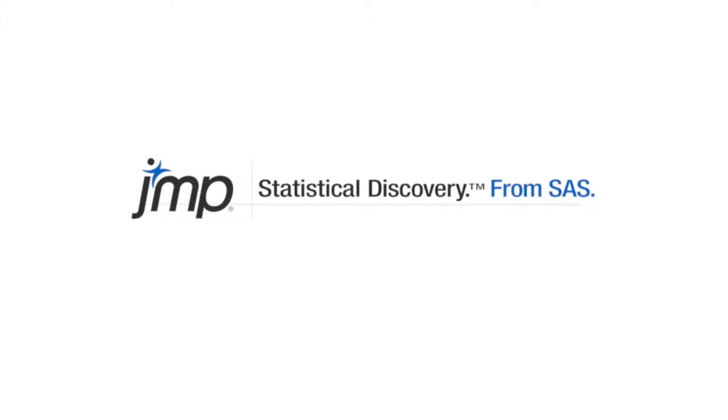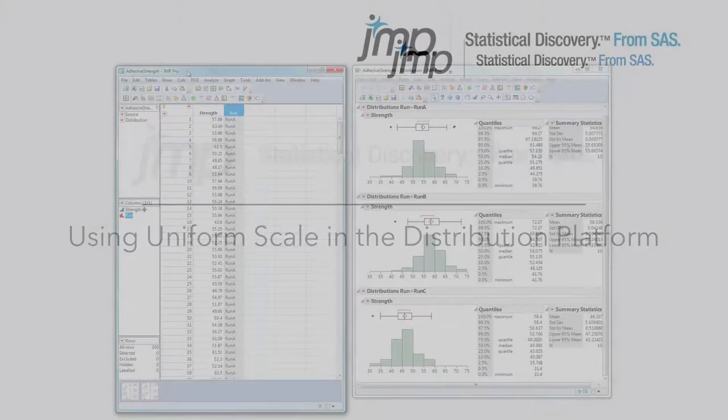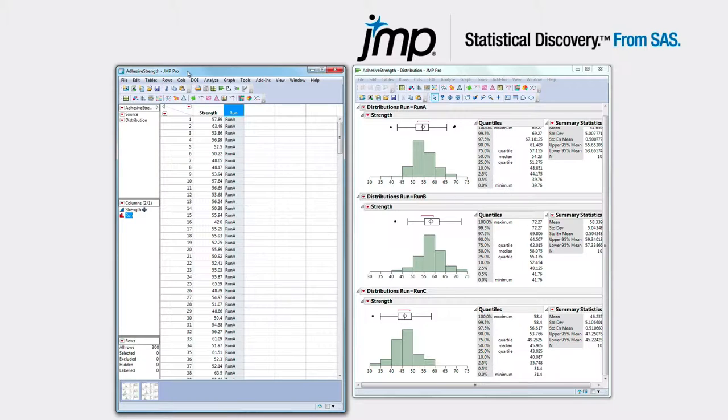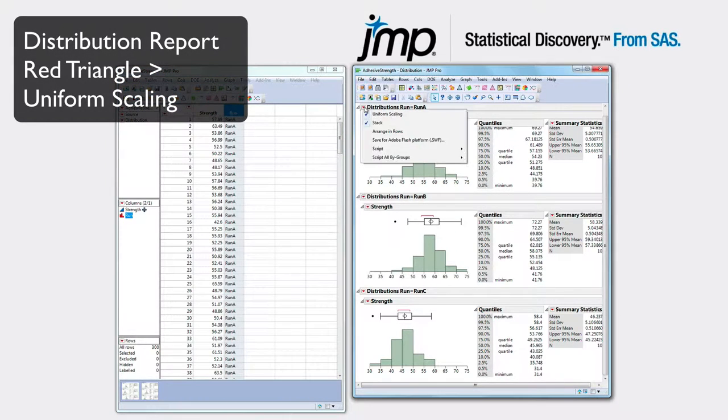If you're needing to compare multiple distributions collectively, use the Uniform Scales option in the distribution platform to make the scales of your histograms match.